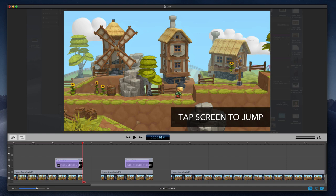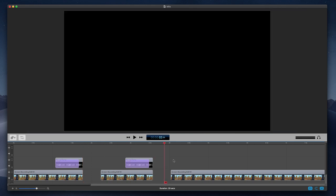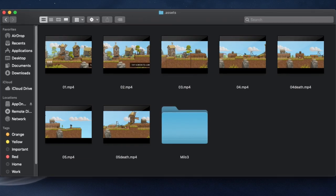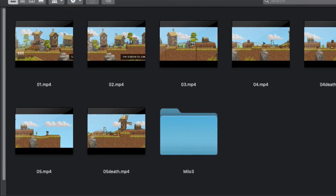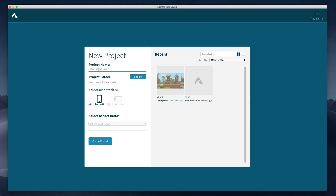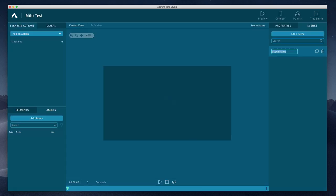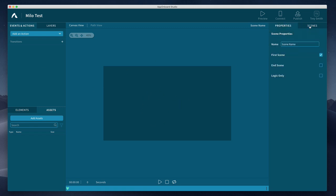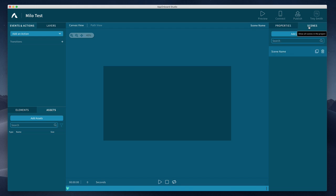Record dying at every single section and also record being successful at that section, then dying at the second one, and also passing the second one. When you're done you'll have multiple files. You can see here: Milo stops right before the jump, then the next file is him actually jumping to the next section. I also put some callouts in ScreenFlow — it teaches you how to play the game, perfect for a demo. It pauses and when the player touches the screen the character jumps. It ended up being seven different video files and took about 15 minutes to record, edit, and export. Now we're in Studio and we're going to create a new project — we'll call it 'Milo Test', set it to landscape orientation, and click Create Project.